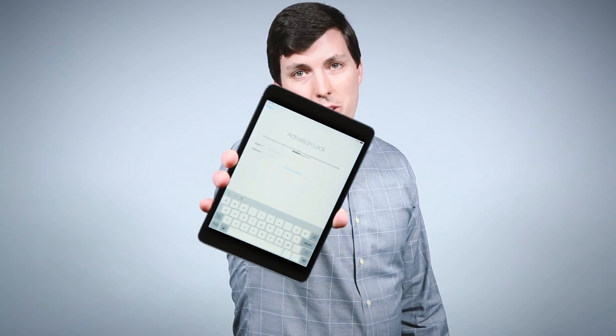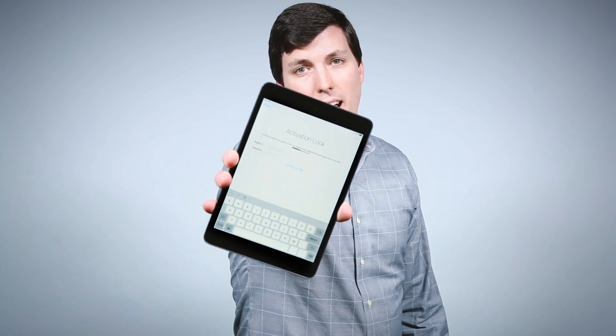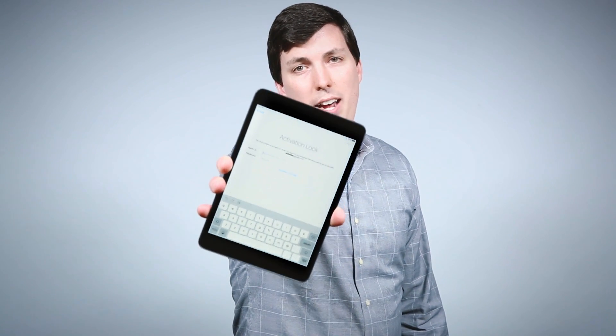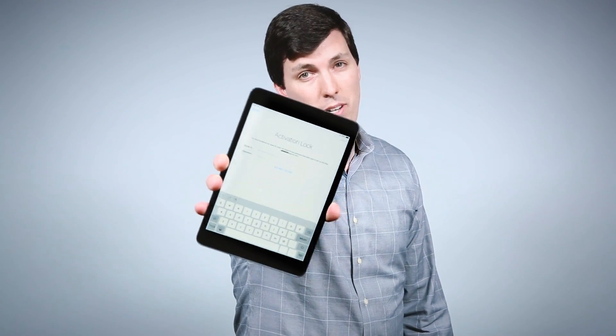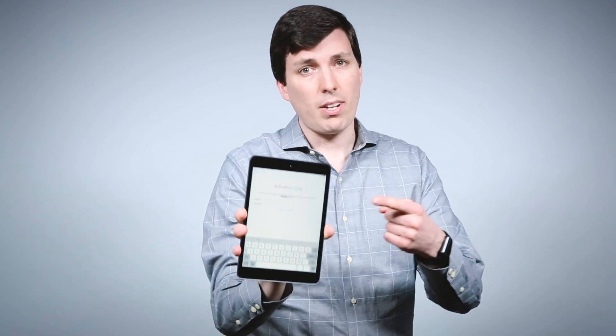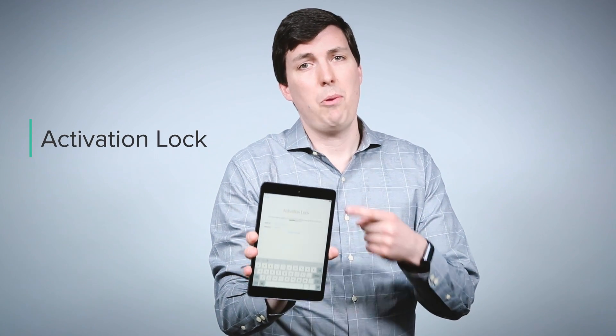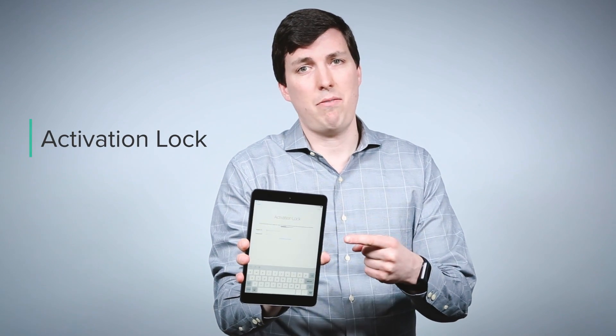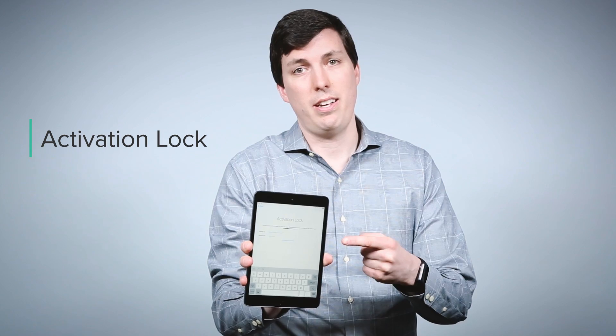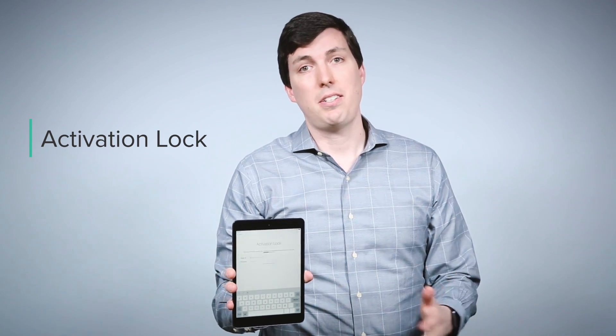Have you ever seen this before when you're trying to set up an iPad or an iPhone that used to be used by someone else? This is called activation lock and what it's doing is asking for that last owner's Apple ID. Now there's good reasons for this because it helps to deter theft. But if you're in a business and a device is getting handed off from one employee to another, you don't want to be stuck here.